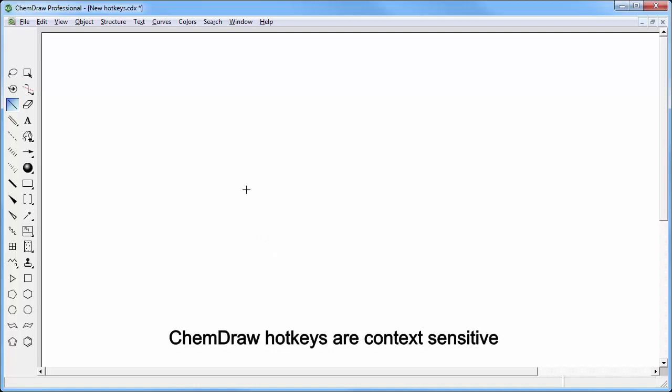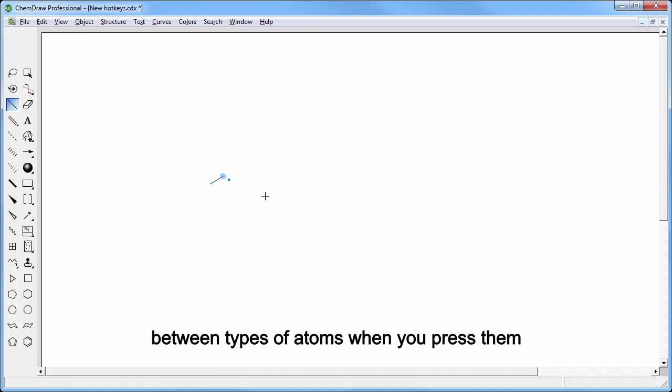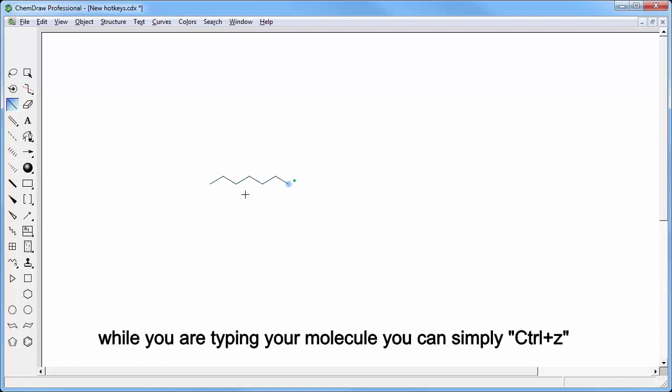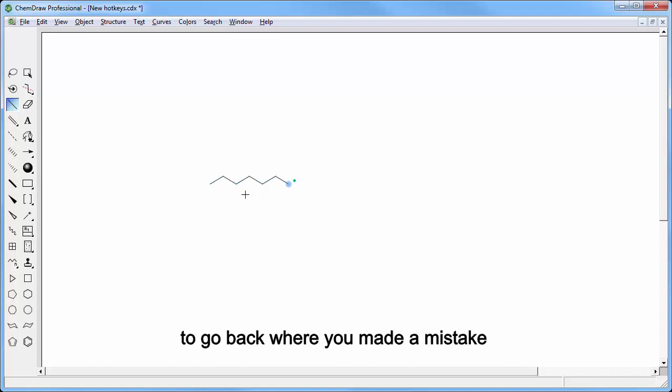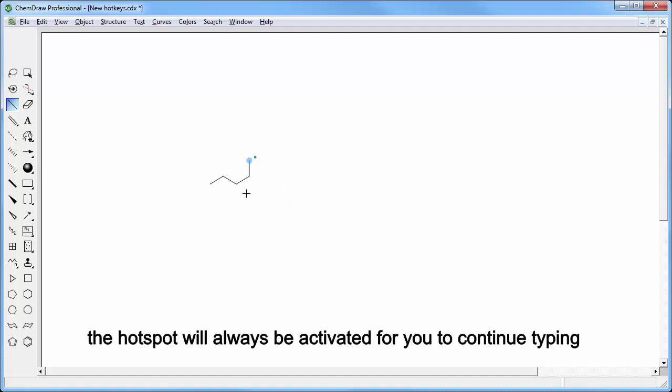ChemDraw hotkeys are context sensitive so we will have a look at the differences between types of atoms when you press them. While you are typing your molecule you can simply do a control Z to go back where you made a mistake. The hotspot will always be activated for you to continue typing.